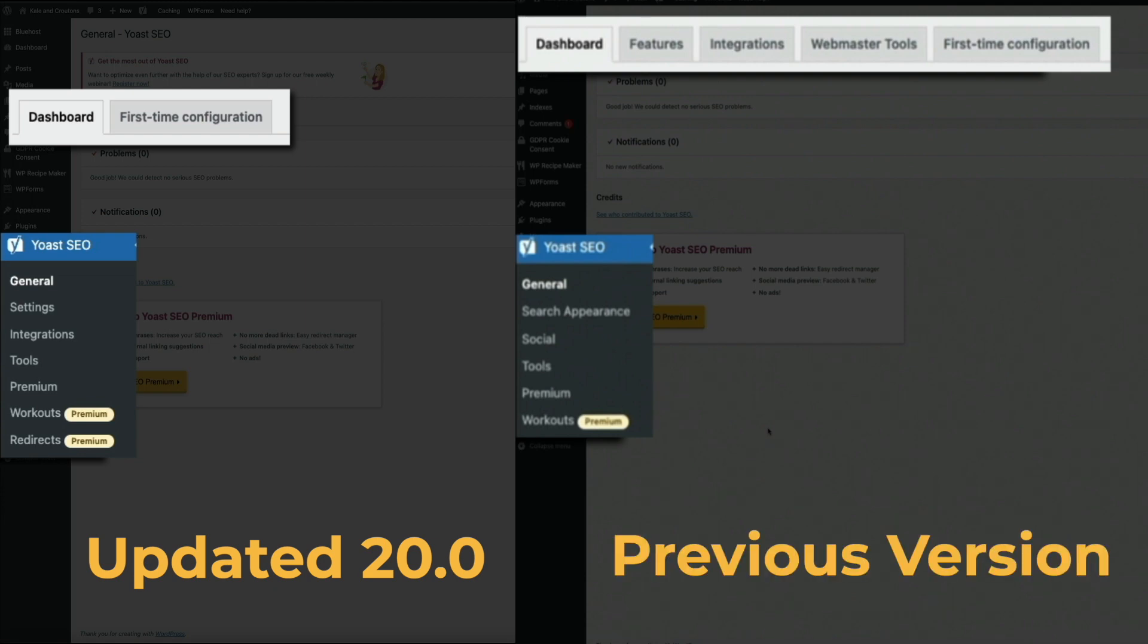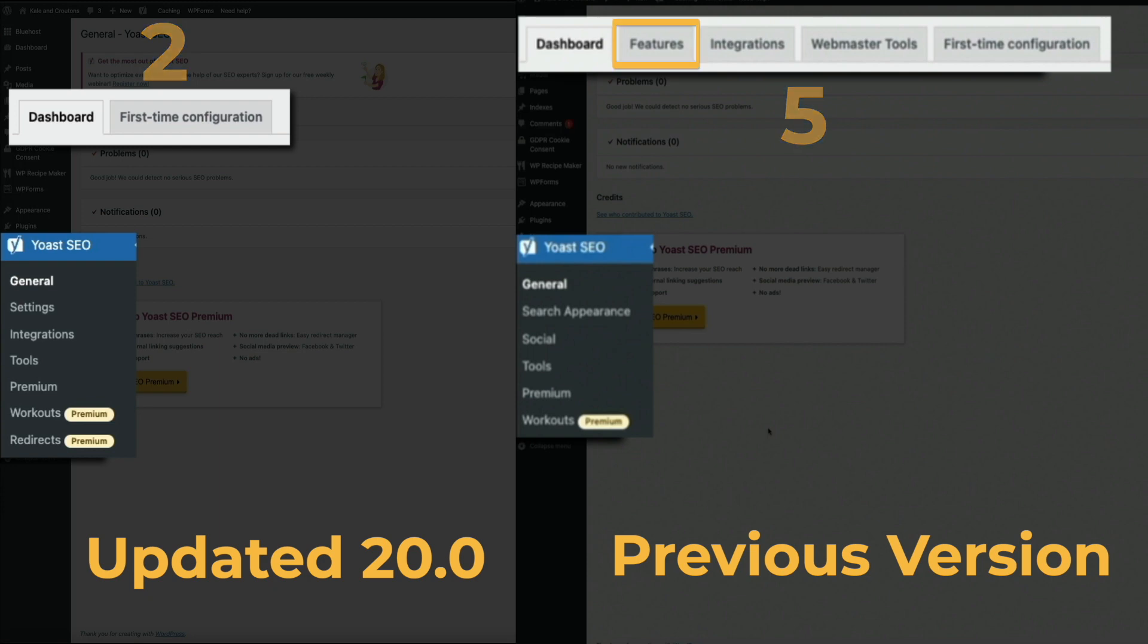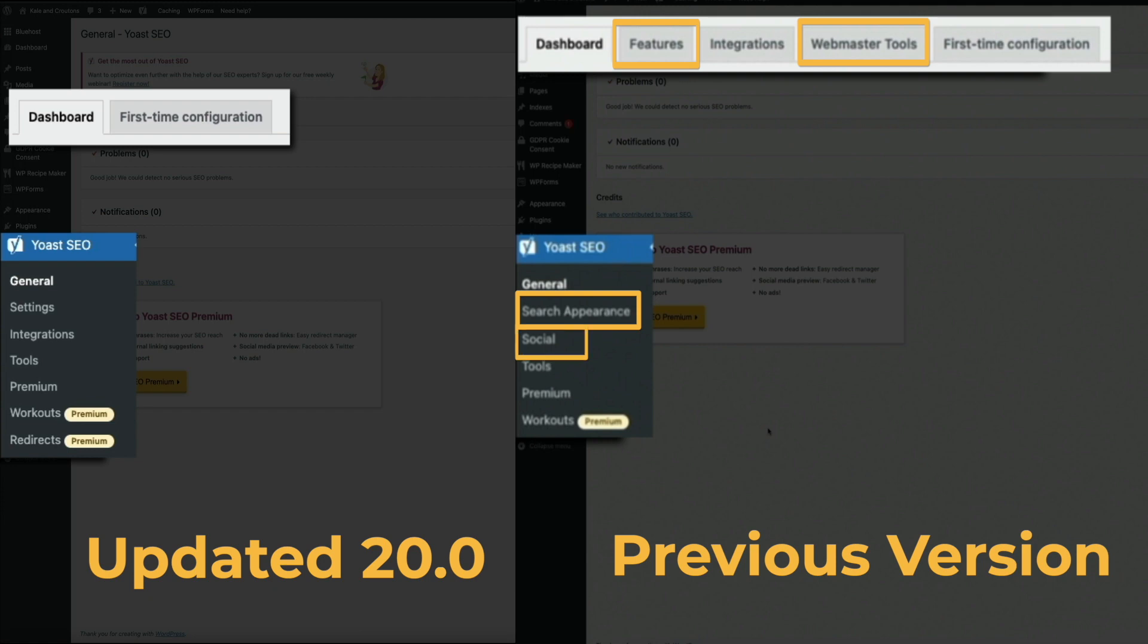For starters, you can see that they've reduced the number of tabs within the general settings. There are now two tabs instead of five, and they've basically consolidated the features and webmaster tools tabs, as well as the search appearance and social menu items so that they all live in the settings menu item within the updated version.